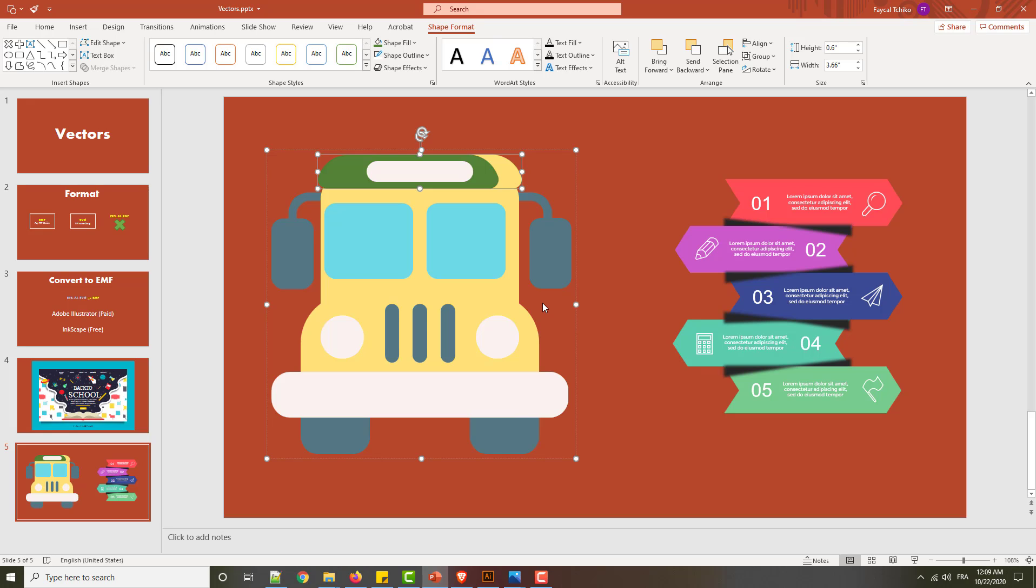See you in next video, insha'Allah, to see a new thing. Practice and show me if you have any problem with this type of element or vector. Tell me in the comments, if you have problems, how when you convert some vectors, you got big difference between your original and the new one. Tell me this in the comment.